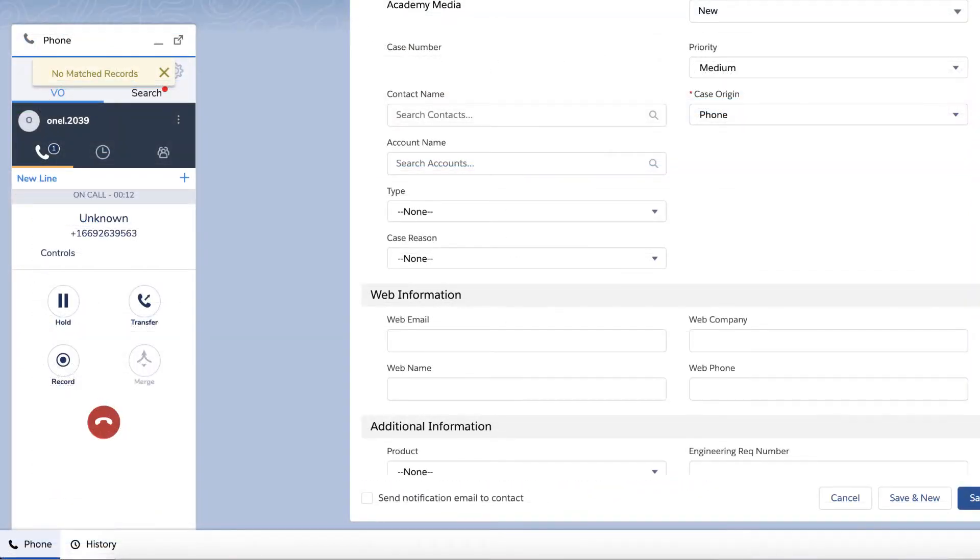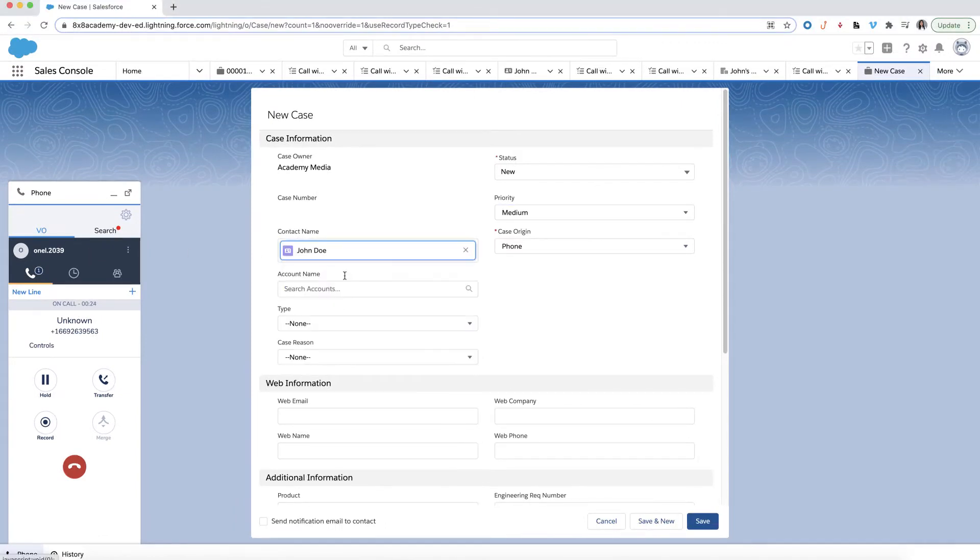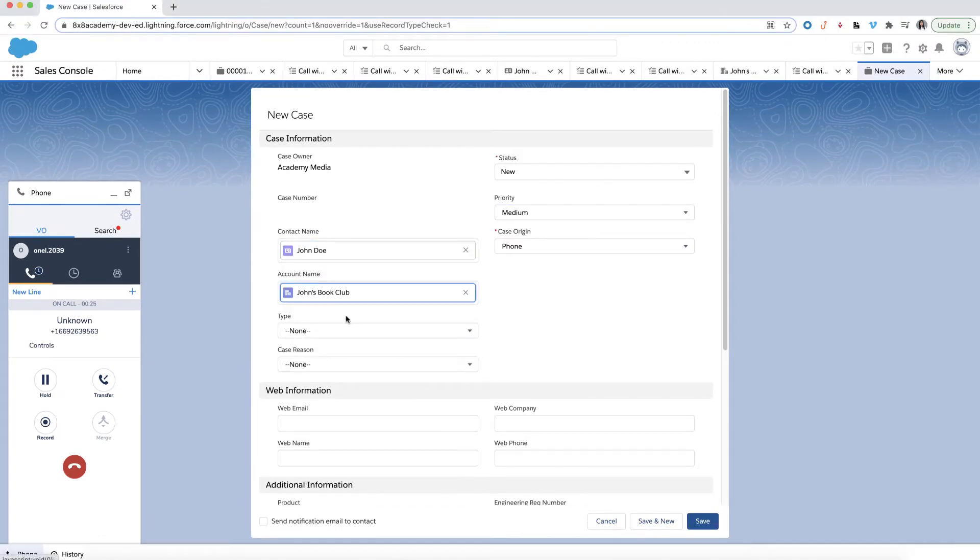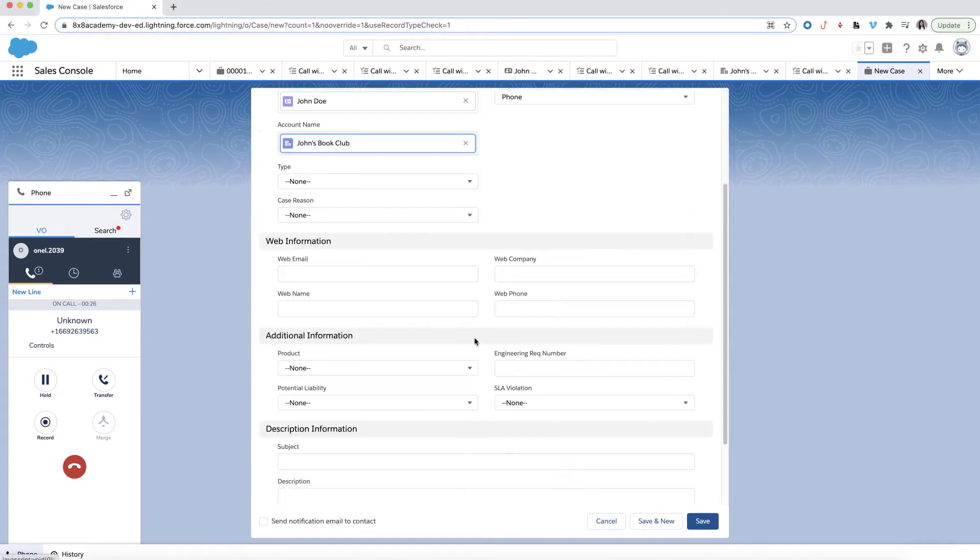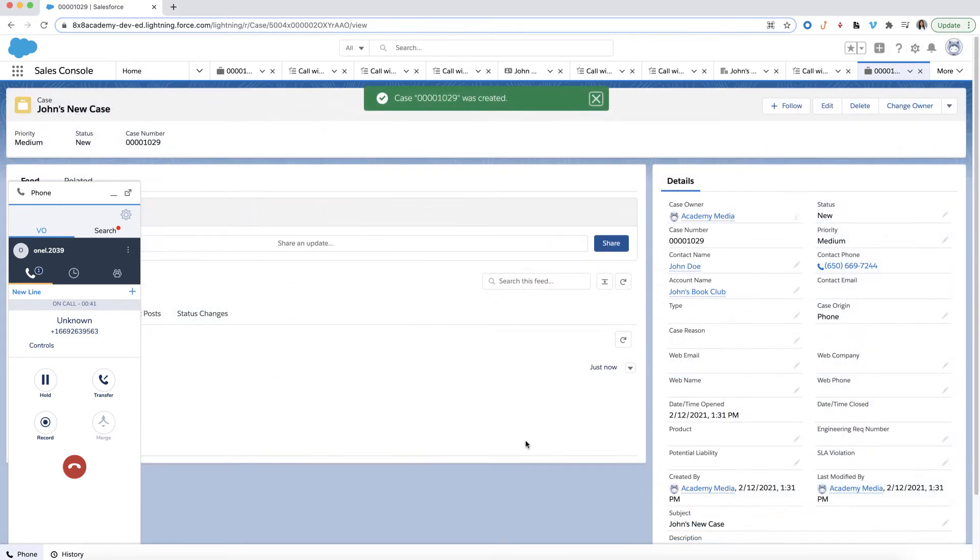If no matching records exist within Salesforce, you'll be directed to a new case page. Enter the case information if needed and give the case a name under description information. Click Save.